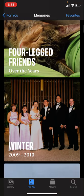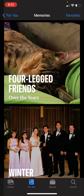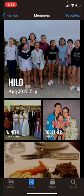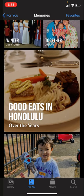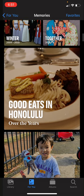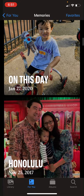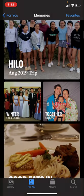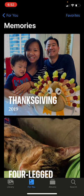The For You section and especially the Memories at the top are really neat things to look at. I can see memories like my four-legged friends — all the animals in my life — different trips, food photos, or just a lot of photos from a particular day. This is a really fun feature. These are automatically generated for you, and over time more and more videos will be generated that you can just sit back and enjoy.